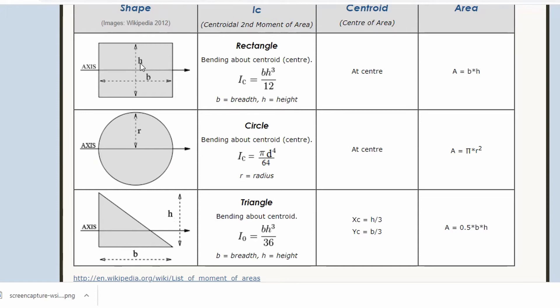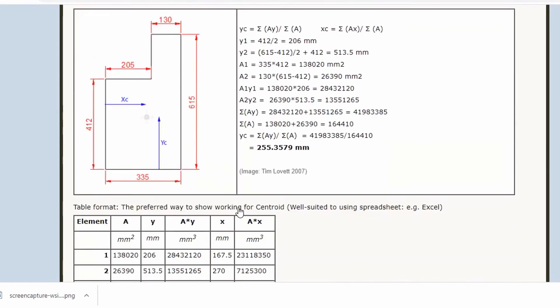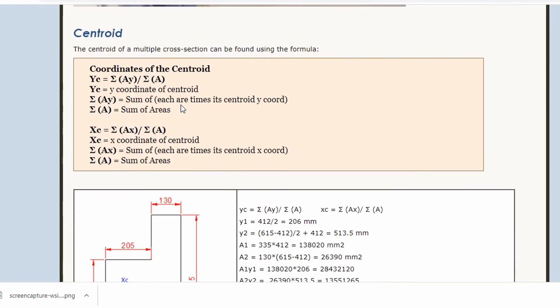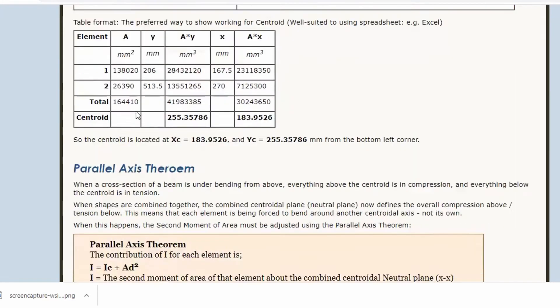If we switch the beam around then b and h swap, so the shorter one gets cubed, which makes it weak. This explains why beams are oriented with their long dimension vertical to make the beam stronger. Circles are symmetrical in both directions, so it doesn't matter which way you put them. We also have a formula for a triangle. But what happens when you have a combined shape? You have to use the parallel axis theorem.